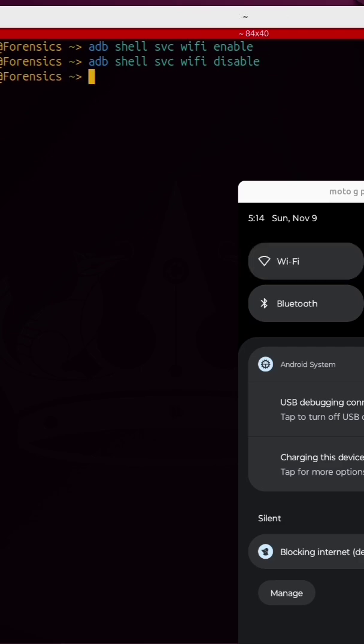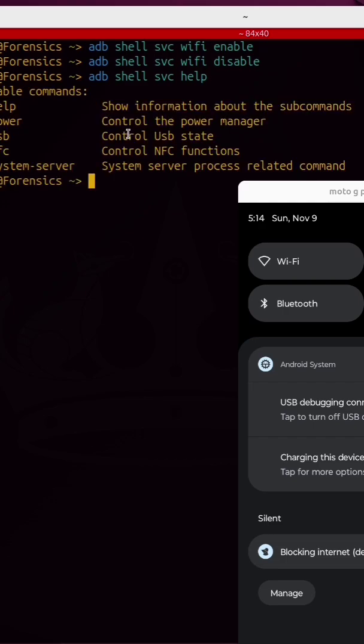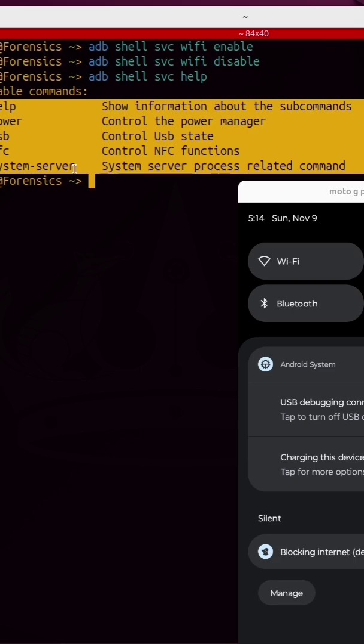This is really interesting because technically this is a hidden command. If I pull up the help menu for svc, which is a built-in command line tool used to control system services, wifi is not in the list of available commands.